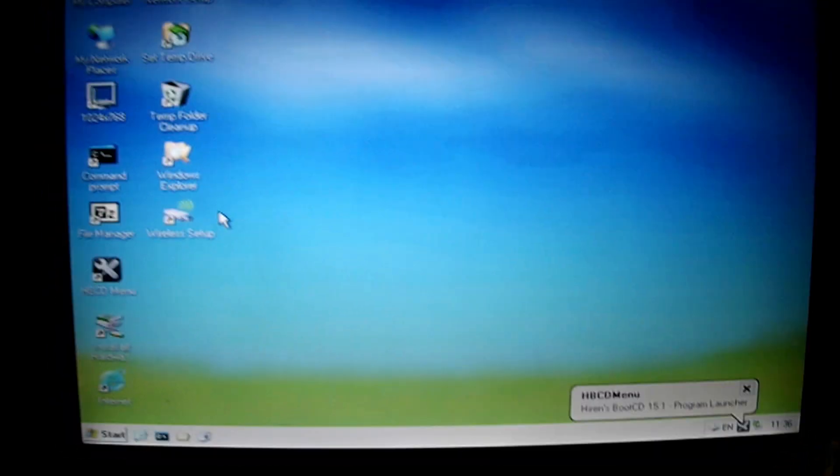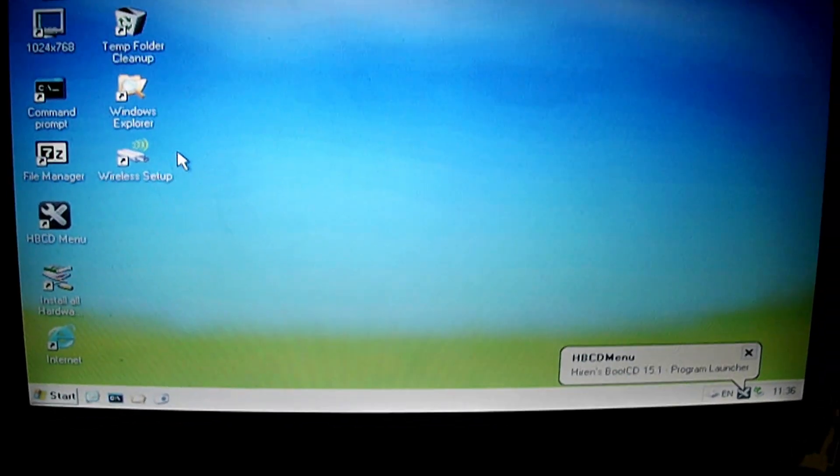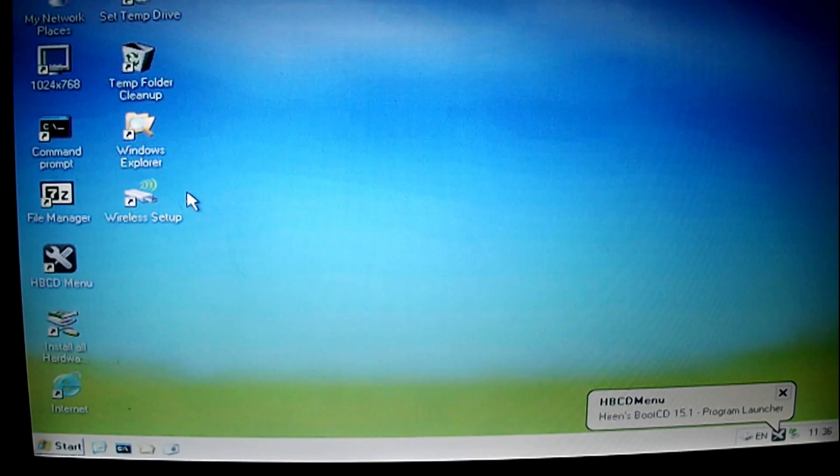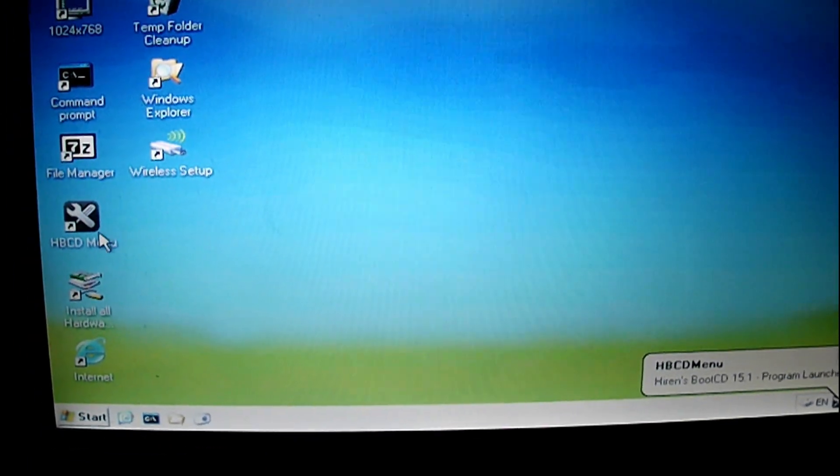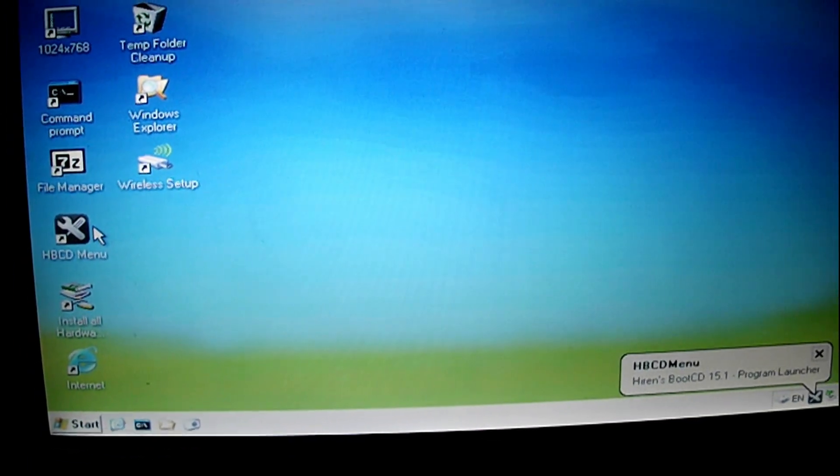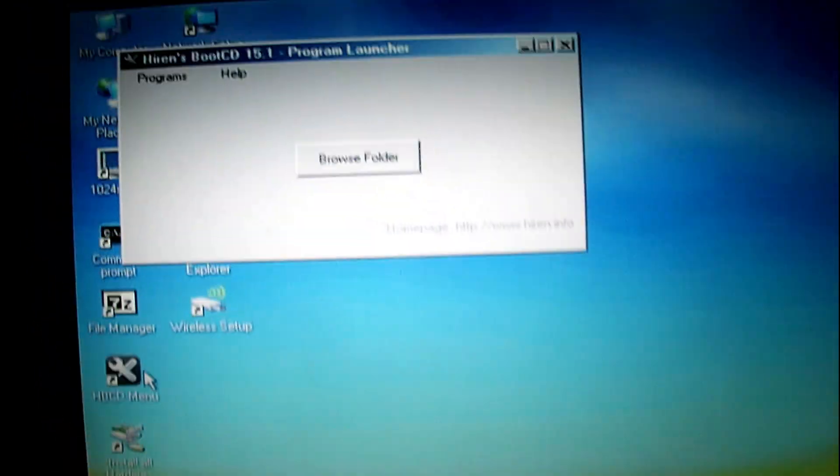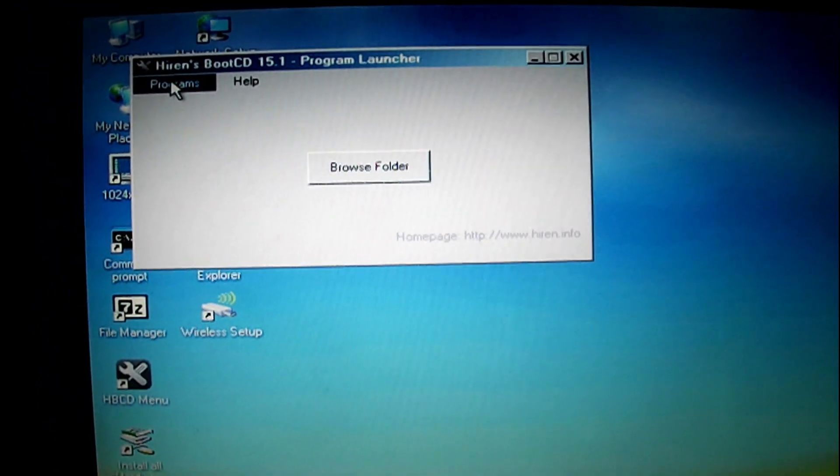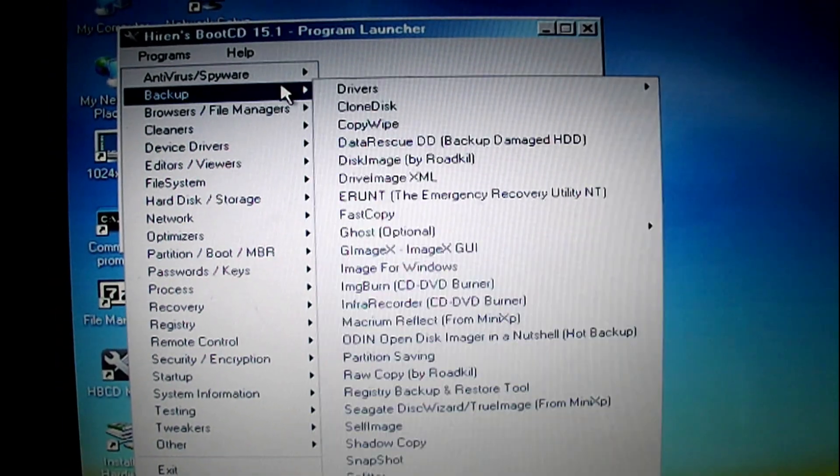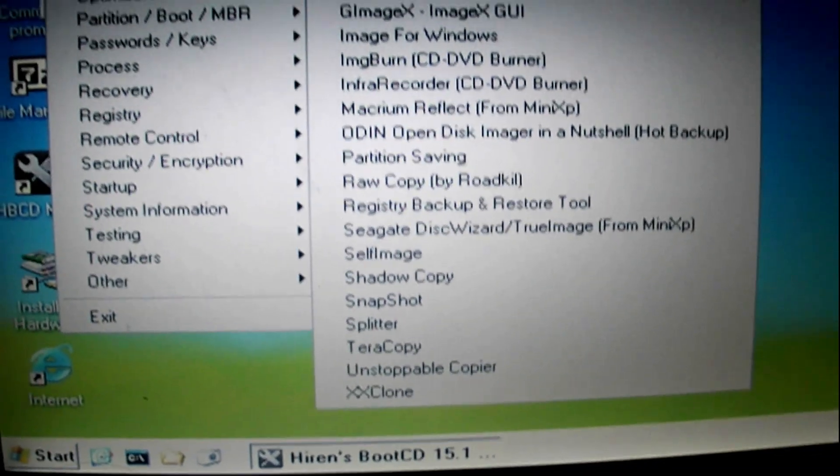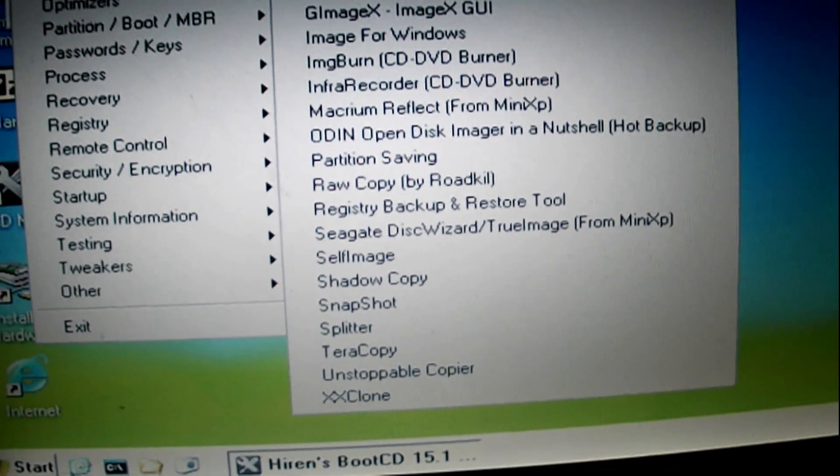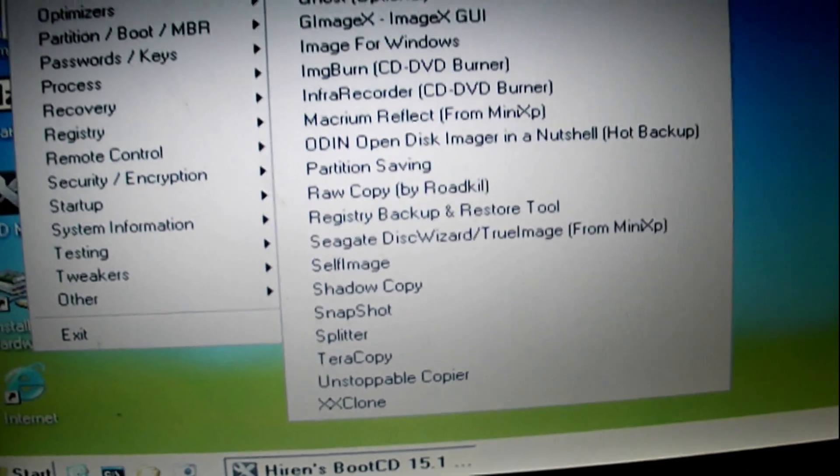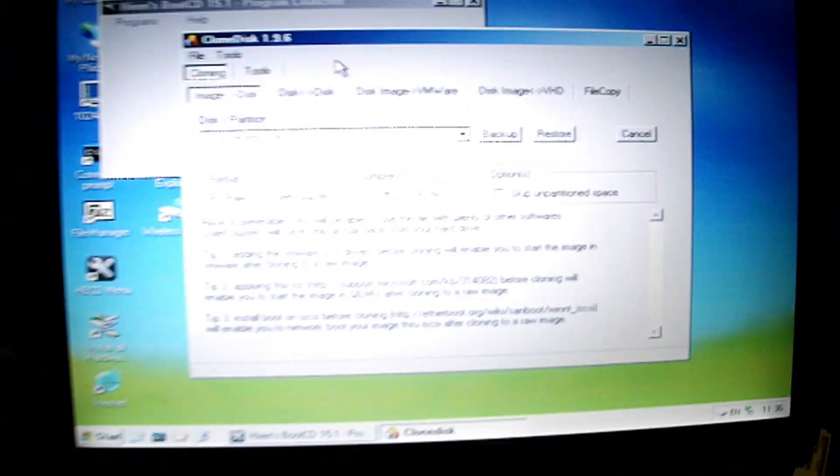Alright guys. My Hiron's boot CD here is loaded. I'm using an older version of Hiron's boot CD with mini Windows XP on it. Just a light version that loads the CD and the contents. I'm going to go into the menu here and find the cloning program I want to use. We're going to try this one. Clone disk. I don't think I've used that one.